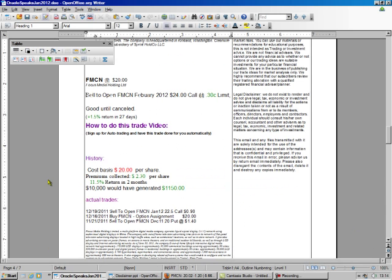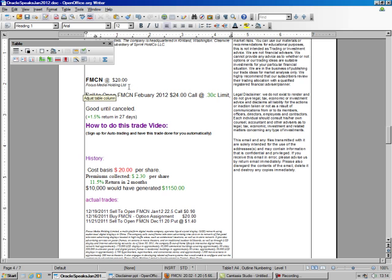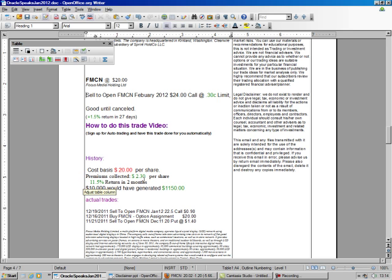We normally sell the puts, and every once in a while it gets put to us. So, FMCN, it's trading at 20, that's what it got put to us at. We've already made $2.30 a share, so we're already up 11.5%.